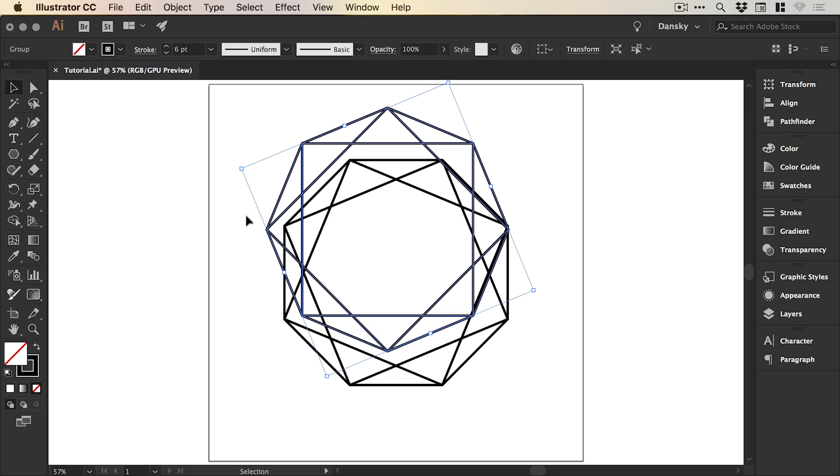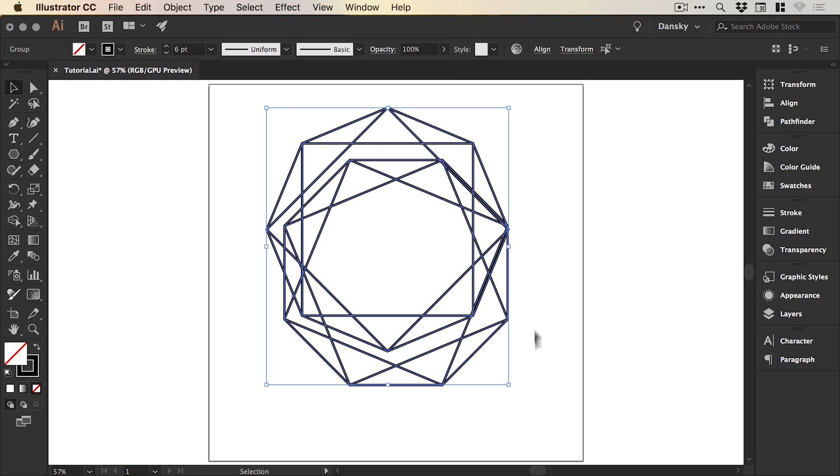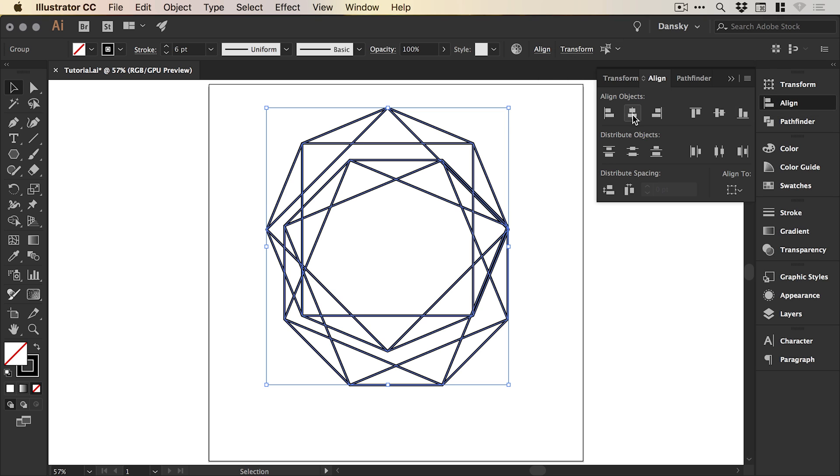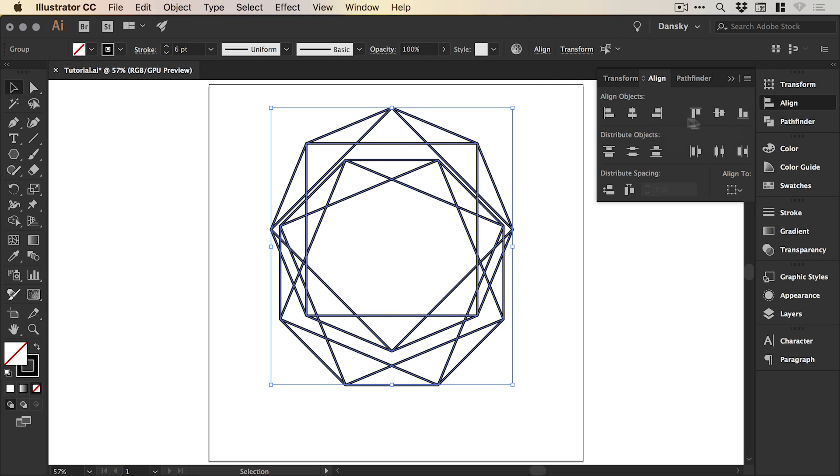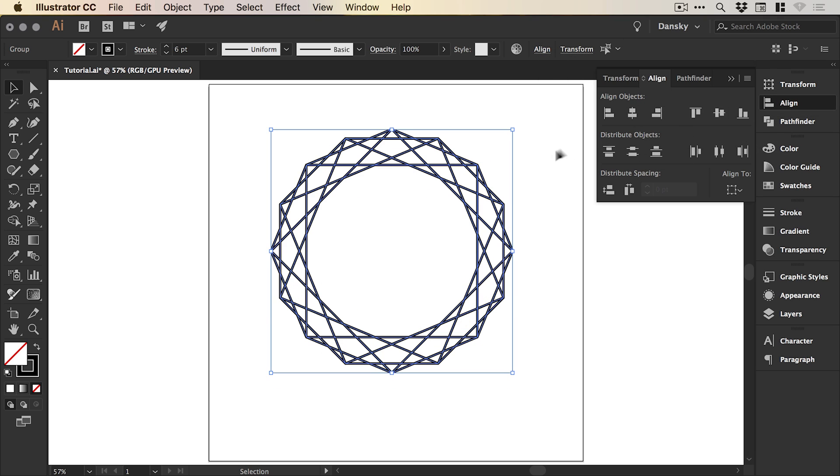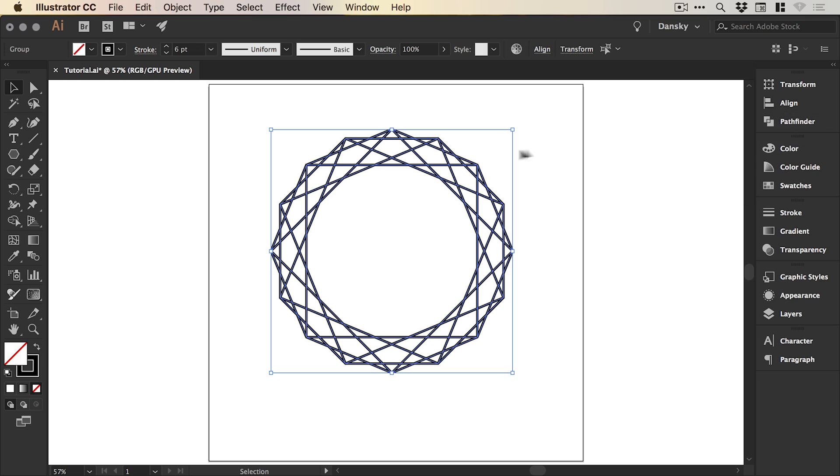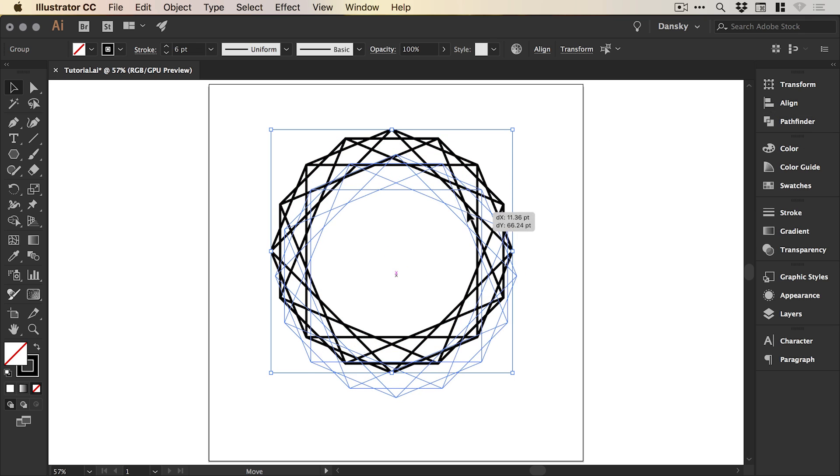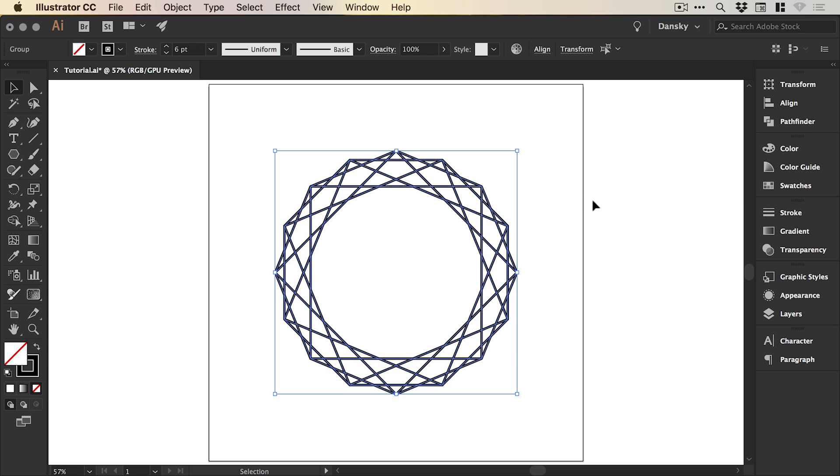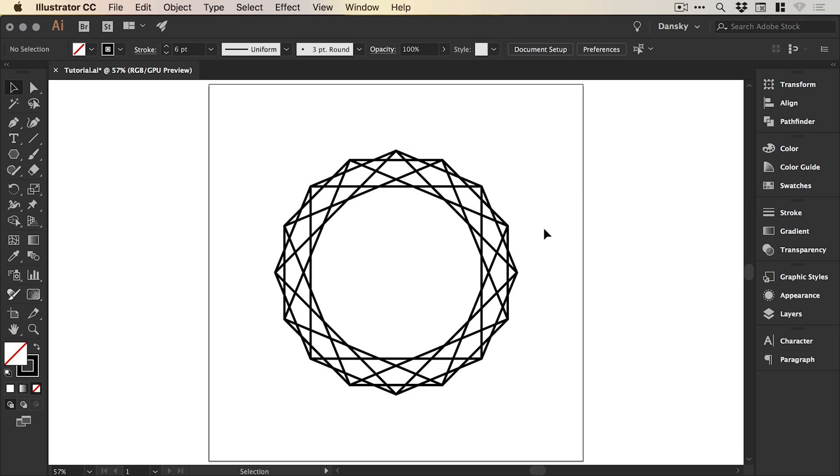If it does rotate off that central axis like this, don't worry, we can just drag over everything and from the align panel at the top or on the right, just align these two shapes horizontally or vertically. We'll drag those back into the middle.